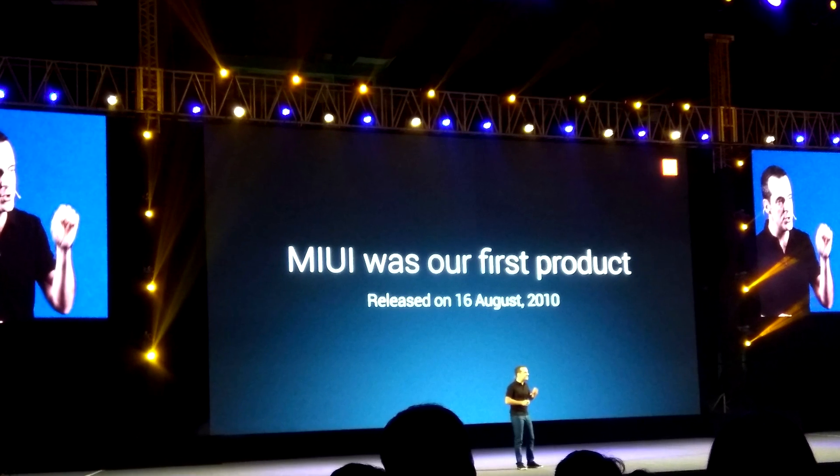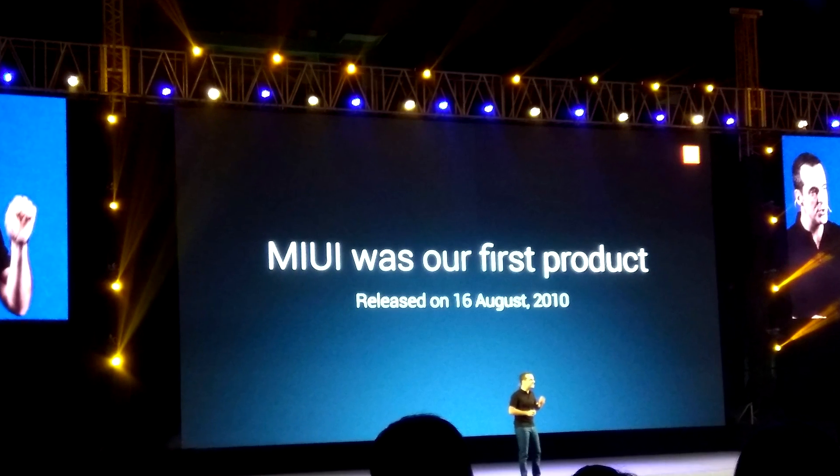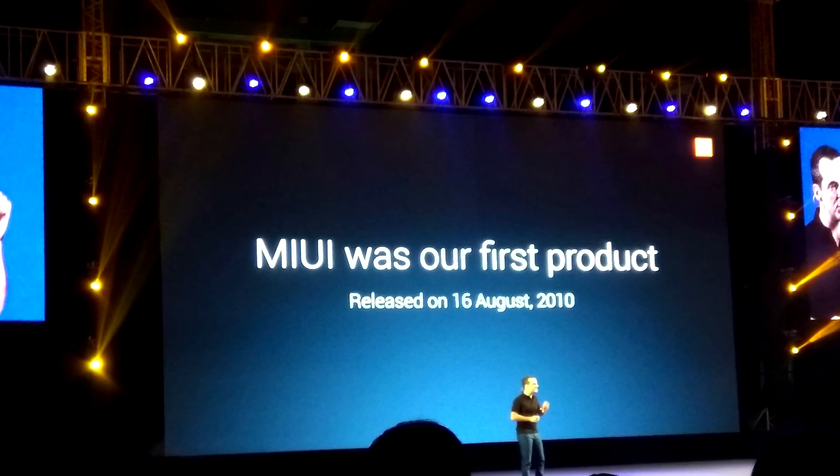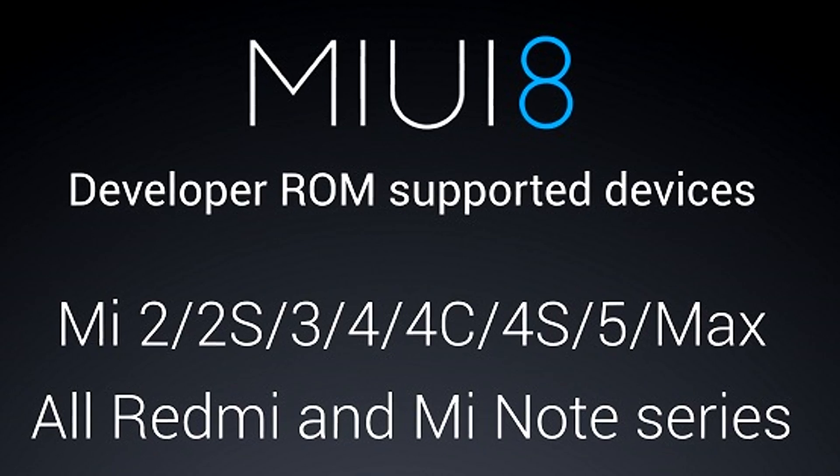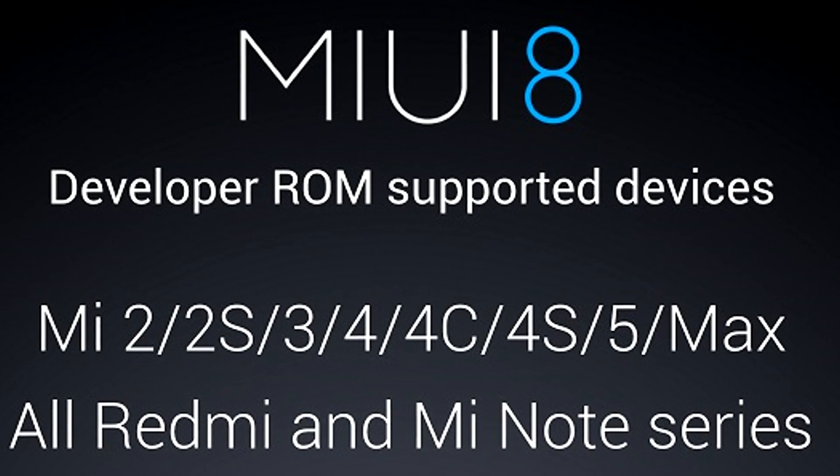Hey what's happening guys, welcome to E-Reviews. Xiaomi recently upgraded their MIUI to version 8 and made it available to all the Xiaomi devices.